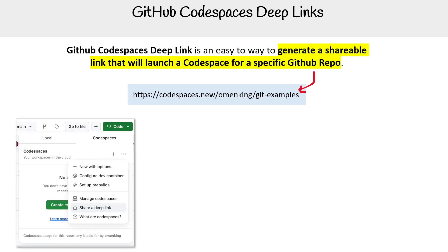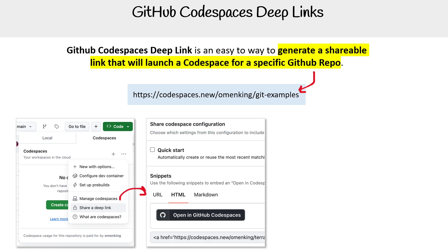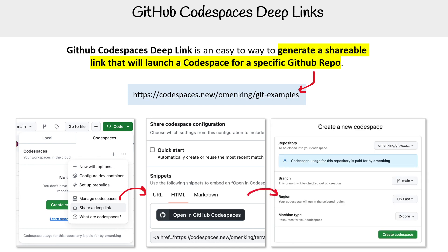You can get this deep link through dropping down the code tab, and then you can get either the URL, HTML, or markup to make it really easy to launch.